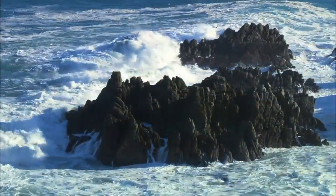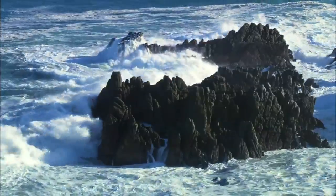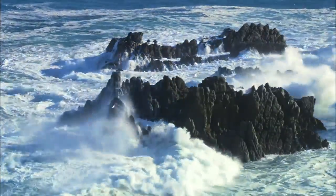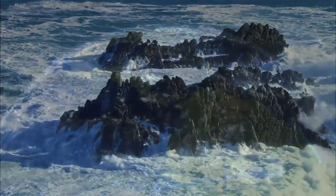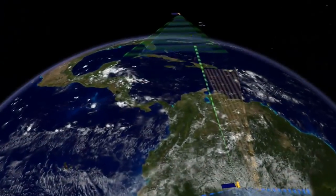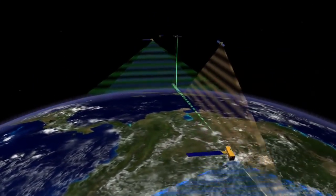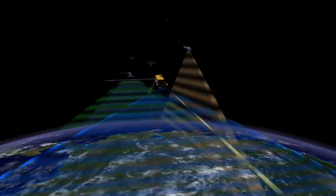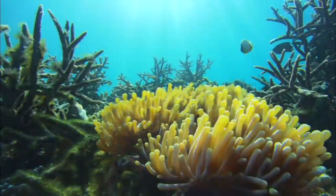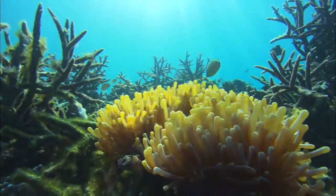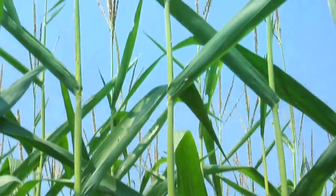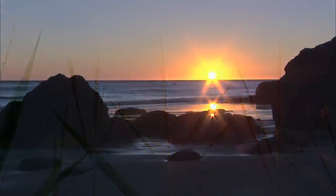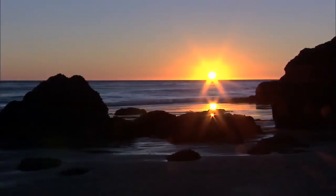The water cycle is the adventurous journey that water takes through the oceans, atmosphere, and land, driven by the sun. Improving our understanding of the water cycle and how it is changing will be critical for future decisions related to water management, agriculture, natural resources, and climate change.